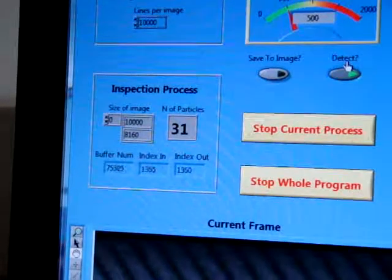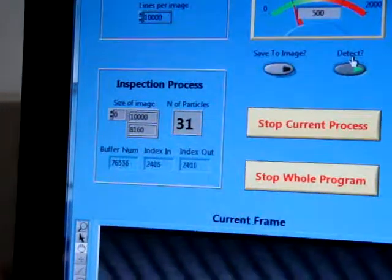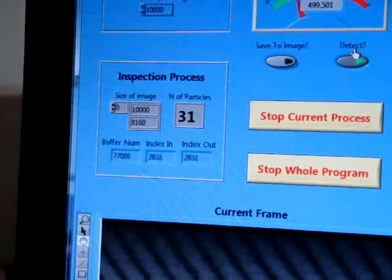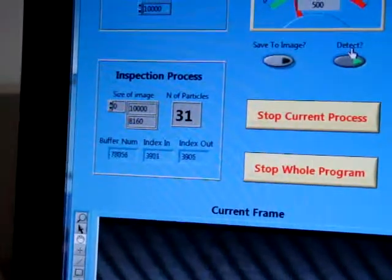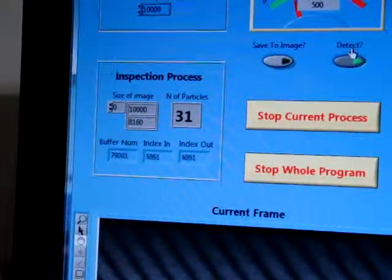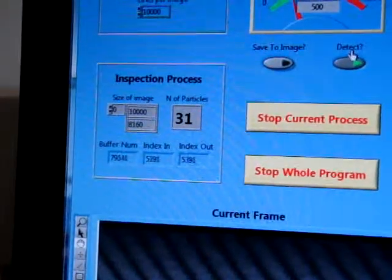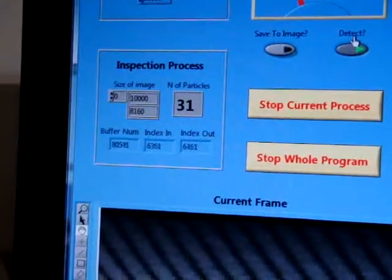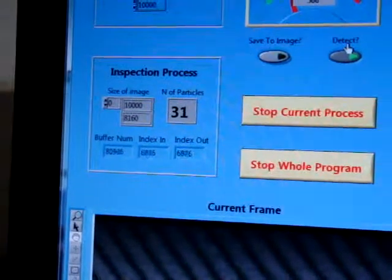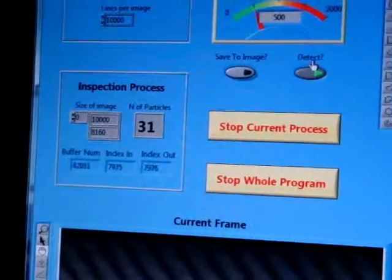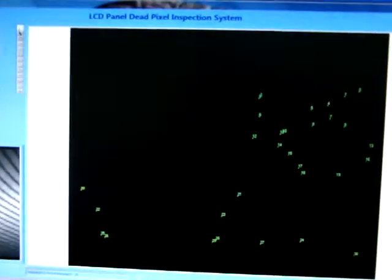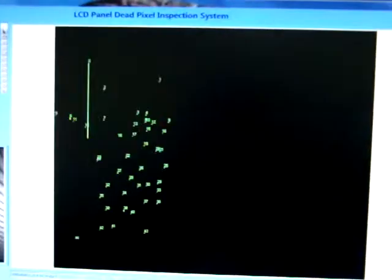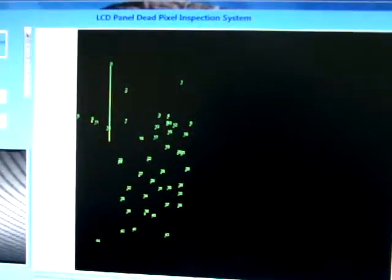In the inspection process part, you can see that it currently acquired 31 particles, so 31 dead parts on the monitor. Here are these dead pixels, and the next time you will see another part.